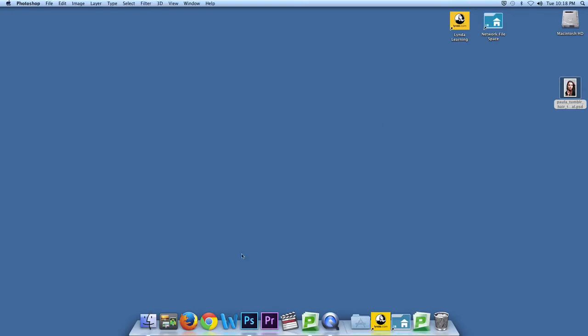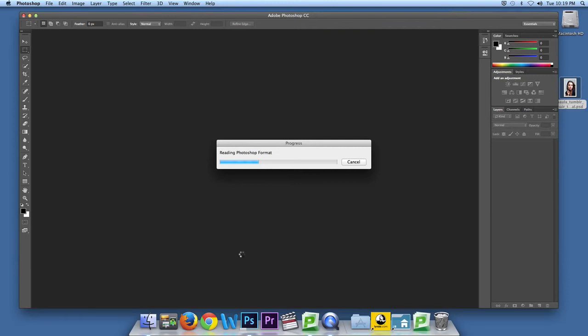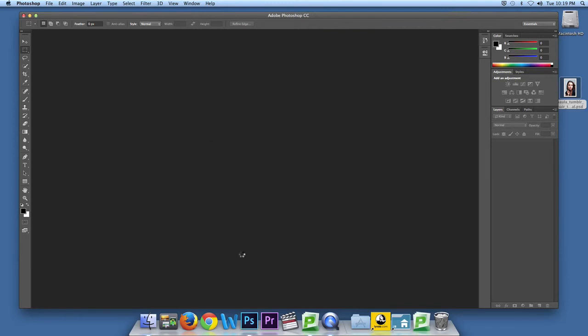Just keep waiting for Photoshop to open. Keep waiting. Forever.